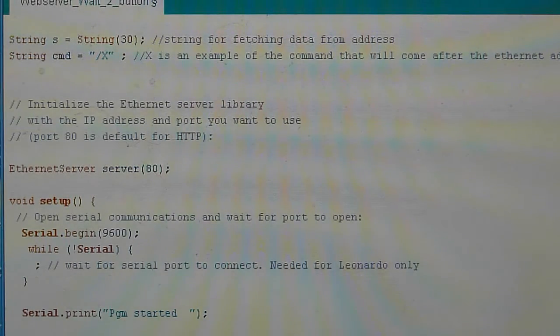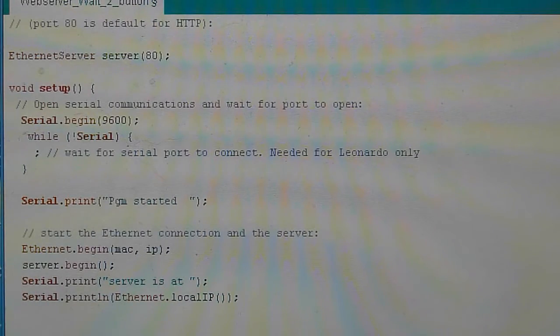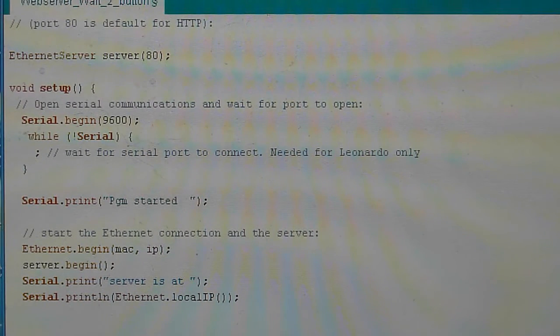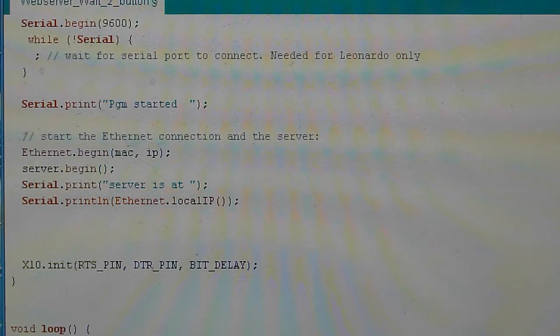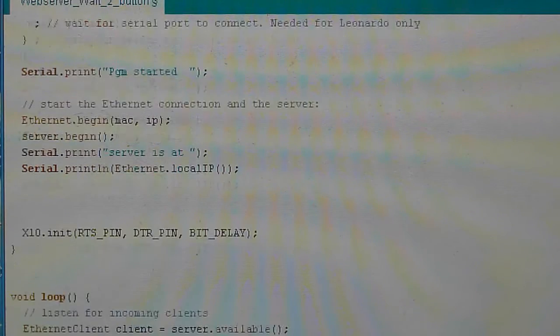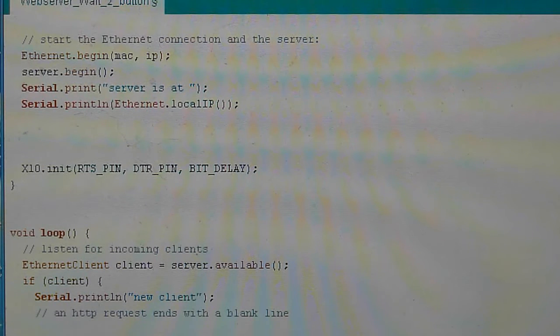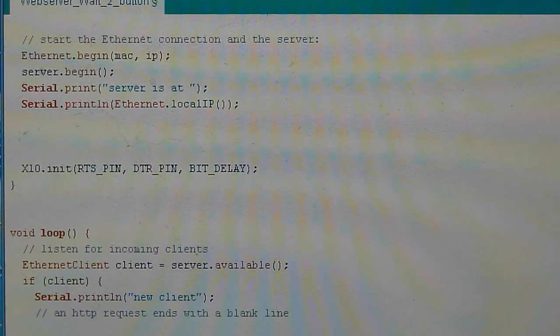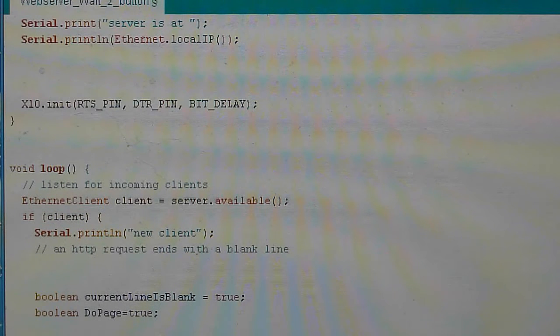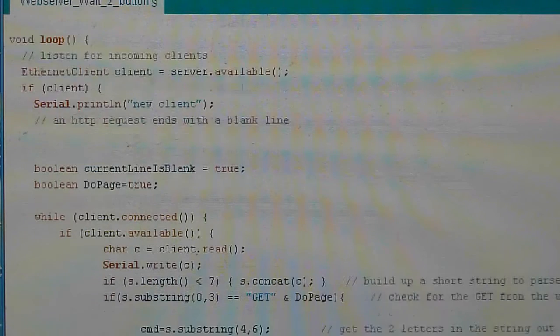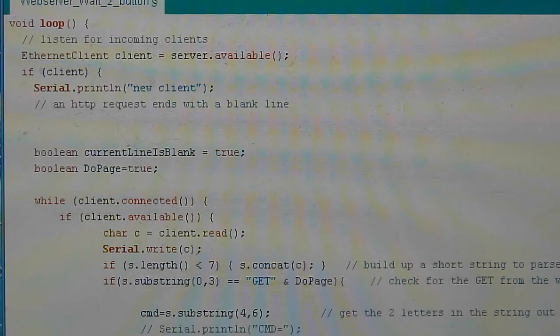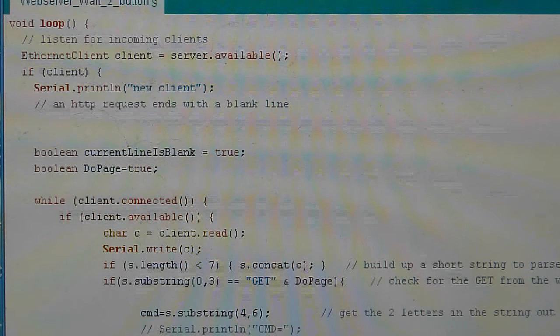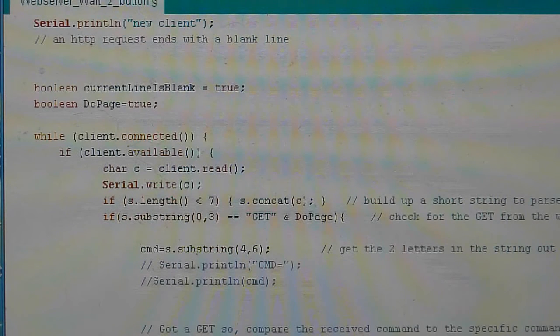Then we open up the serial communications back to the PC. We're going to use that for debug and this is standard right out of some of the other examples. We send a program started and a servers at a certain location. It gives us back the IP address so you can see that on the debug screen. Then we got to initialize the X10, so these pins set up the X10. Once we're done with all that, then we can begin the main loop and listen for the incoming clients. Once we get a client available, we print out to the serial debugger that we got a new client.